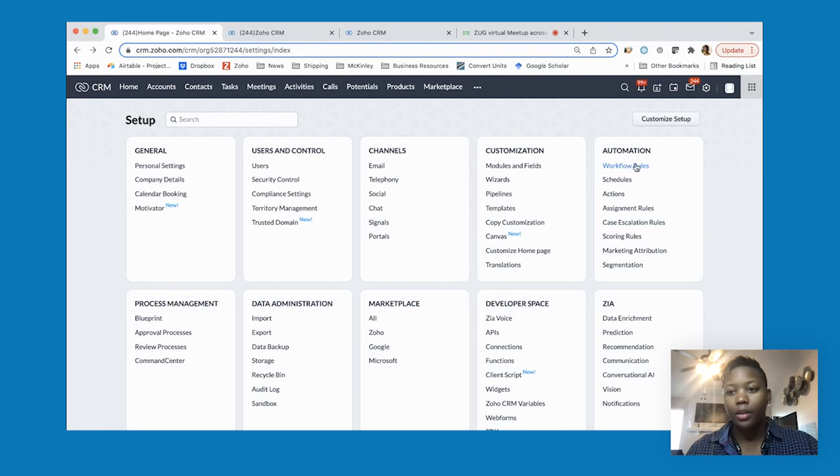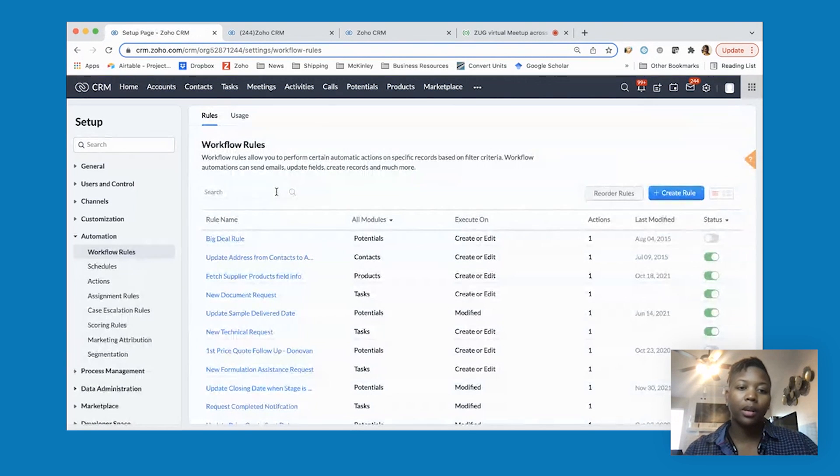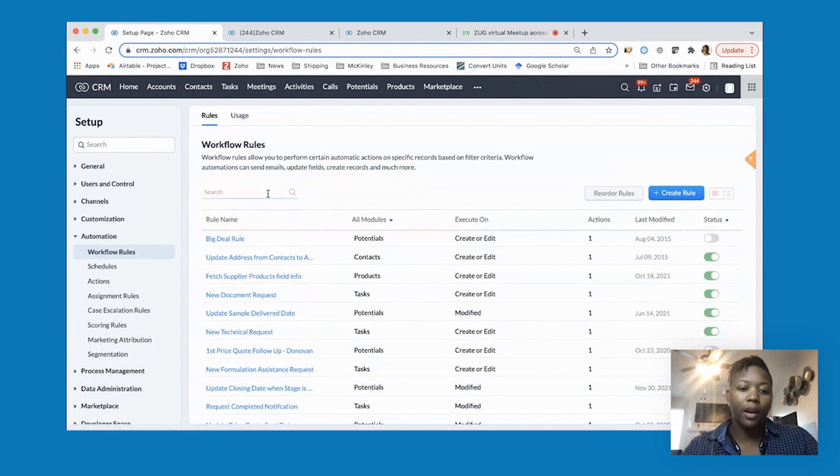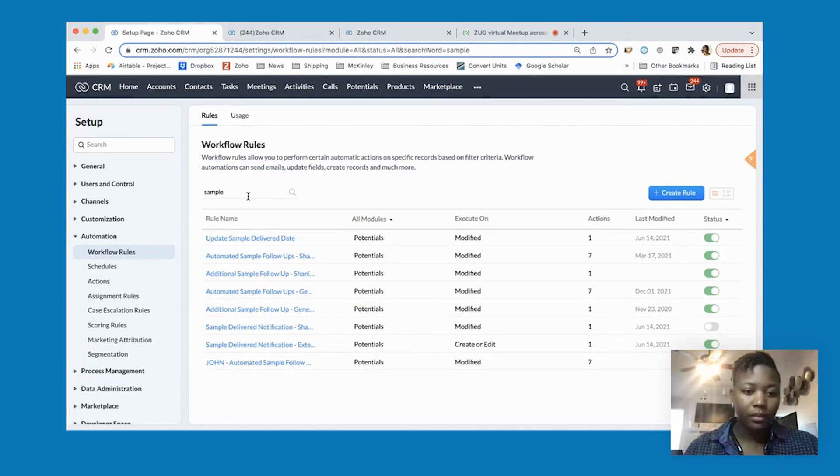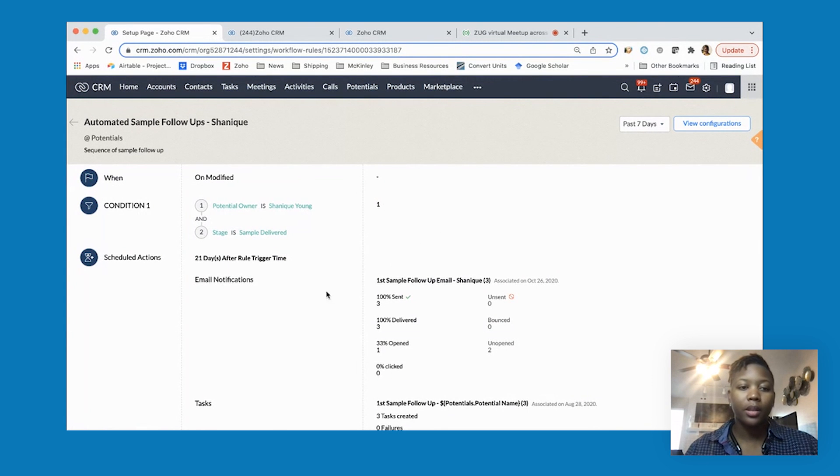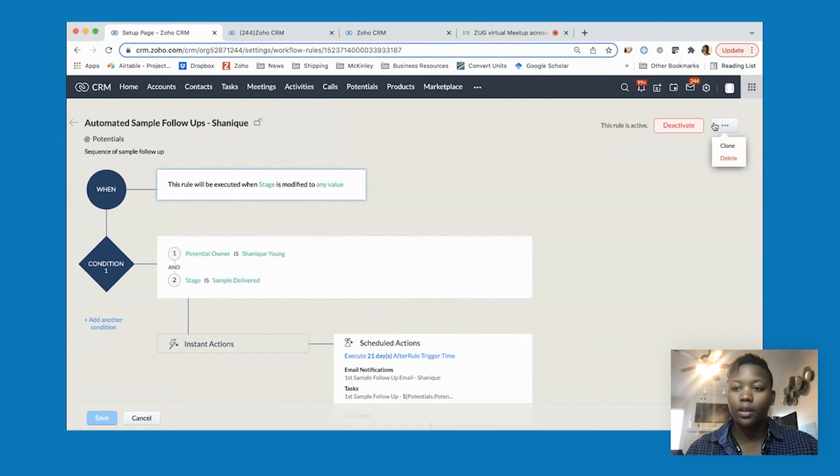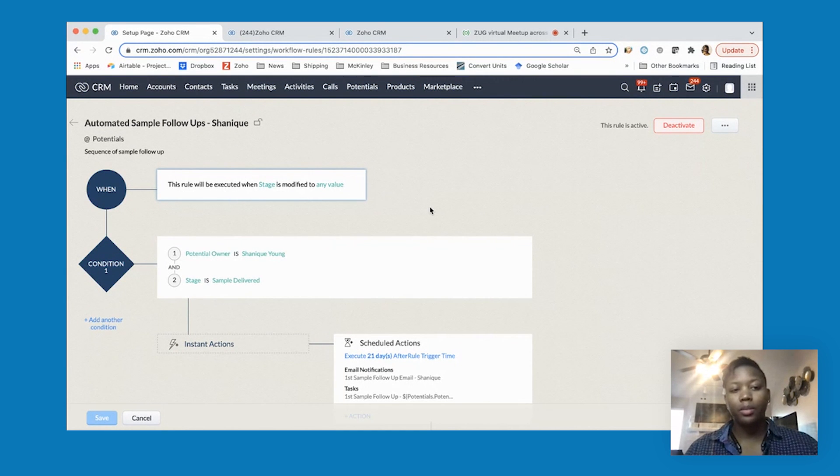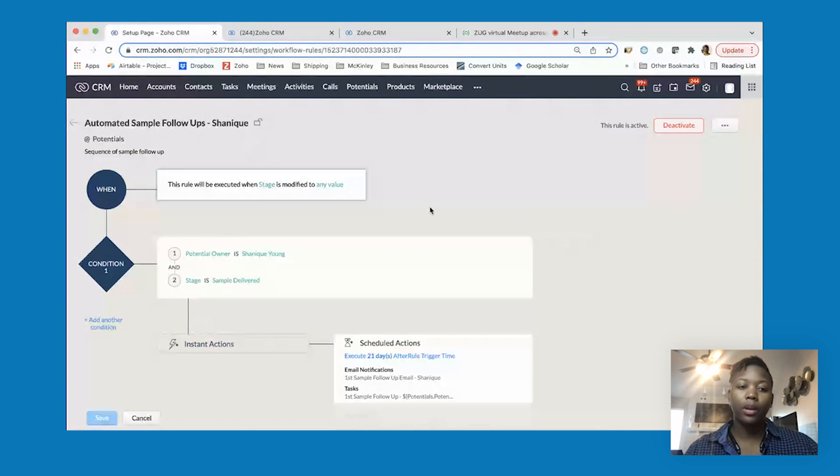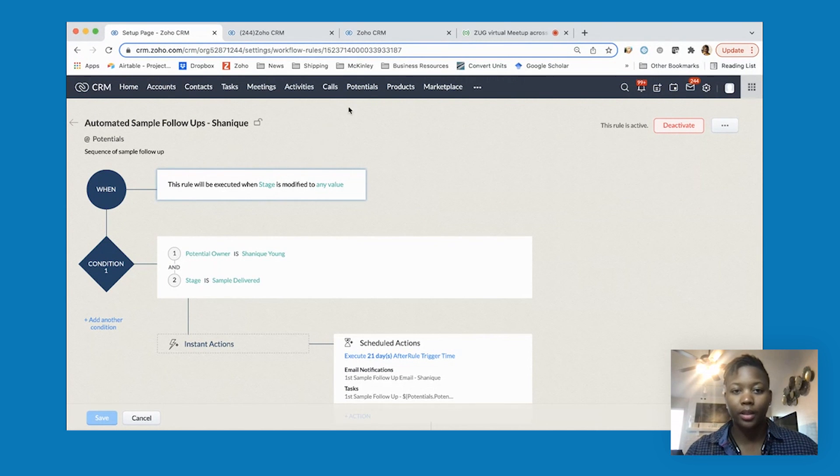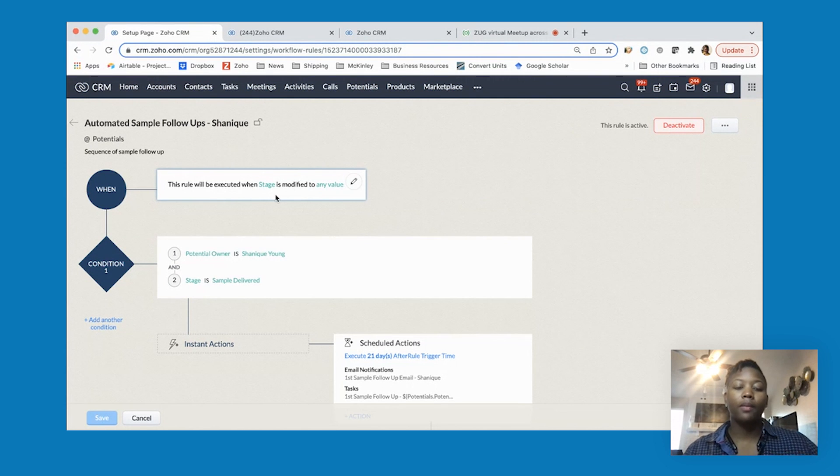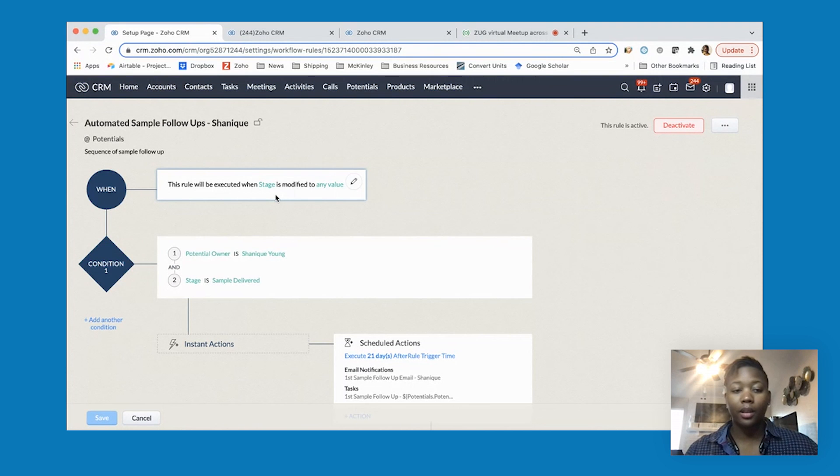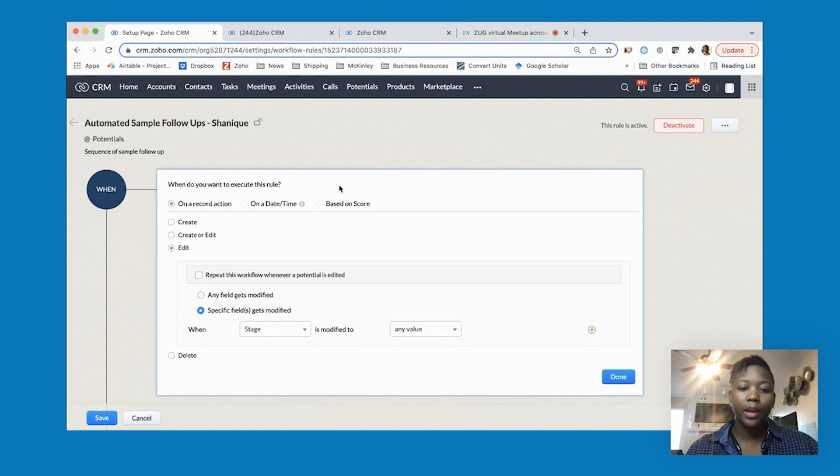From the setup screen workflow rules, I'm going to go to one of our actual ones. This one is specifically set up for me. You can view the setup with view configuration. Say a customer sends me a request for a sample - I go in and change the stage for the potential or deal to sample delivered, and it puts them on the workflow to automatically get follow-ups.